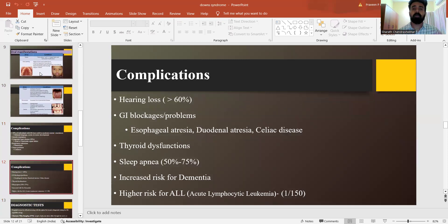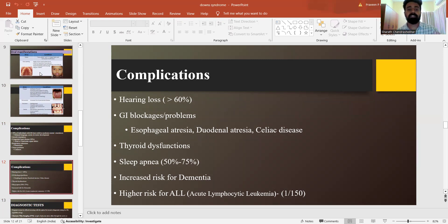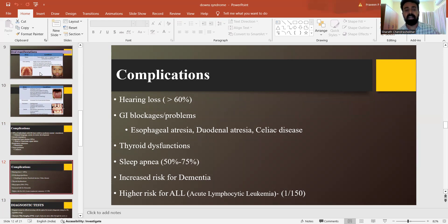Other complications include hearing loss in about 60 percent or more, GI blockages or problems like esophageal atresia, duodenal atresia or celiac disease. Thyroid dysfunctions are commonly seen, along with sleep apnea which attributes to about 50 to 75 percent. There is increased risk for dementia and high risk for acute lymphocytic leukemia in such patients.